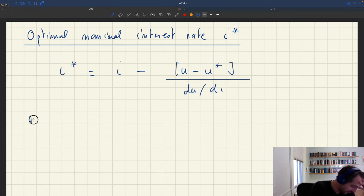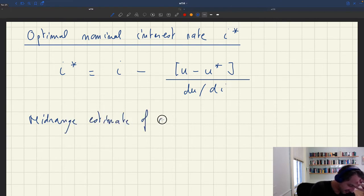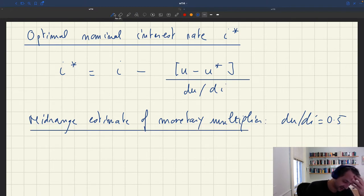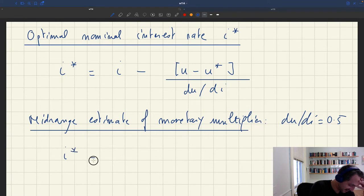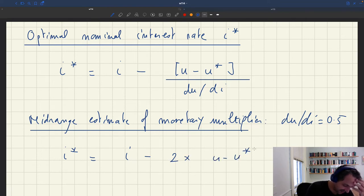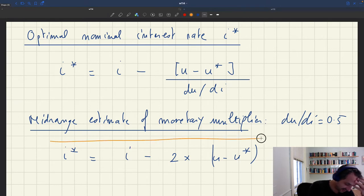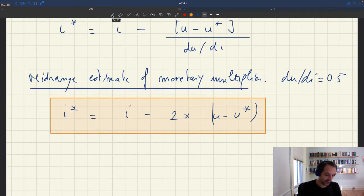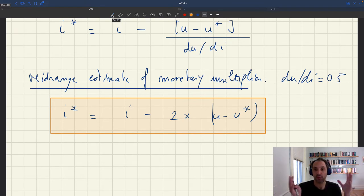A mid-range estimate of the monetary multiplier TUDI is 0.5, so one over TUDI equals 2. Combining this, we get that I* equals the current interest rate minus 2 times (U minus U*). This is a very simple policy rule.